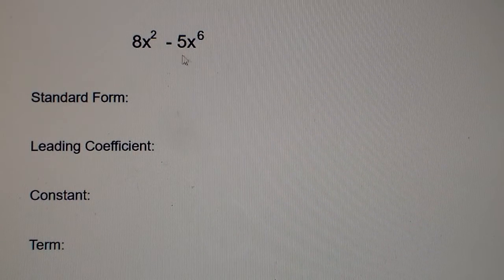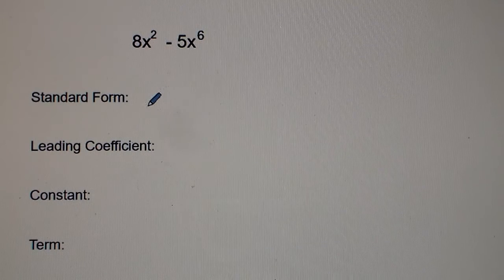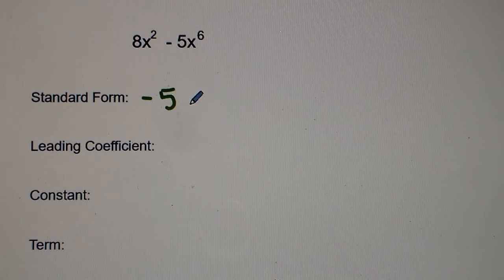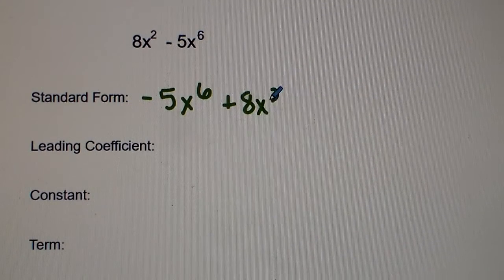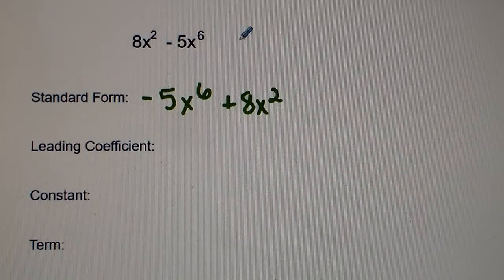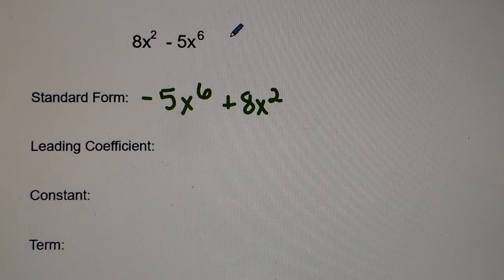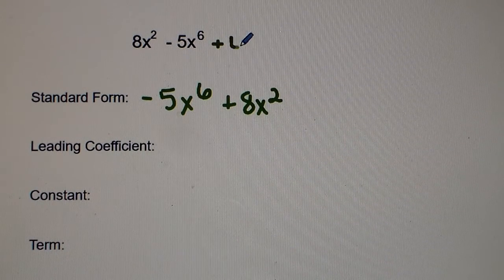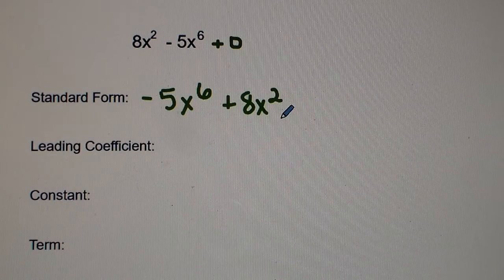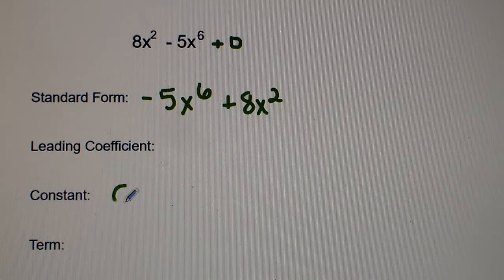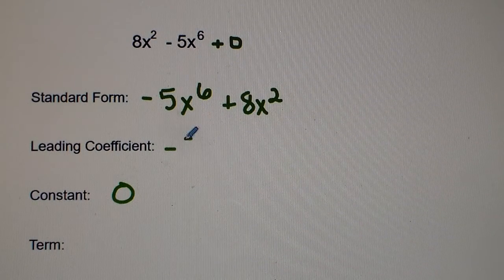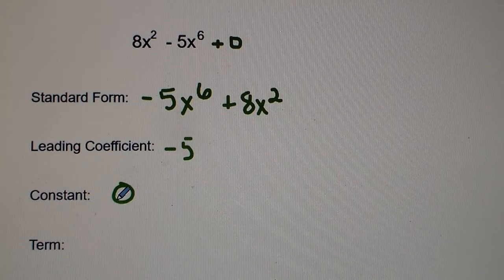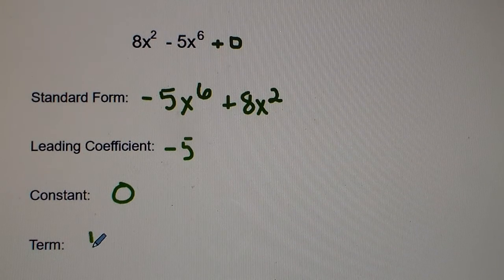This one's a little different. We have 8x² − 5x⁶. When we write this in standard form, the highest power term is negative 5x⁶, followed by plus 8x². There is no constant written — it's an imaginary positive zero, so our constant is zero. The leading coefficient is negative 5. Since there are two terms written, it's considered a binomial.